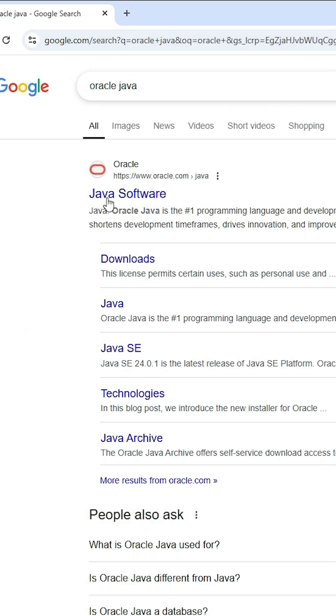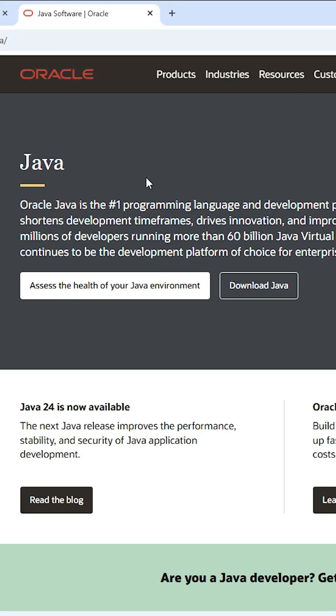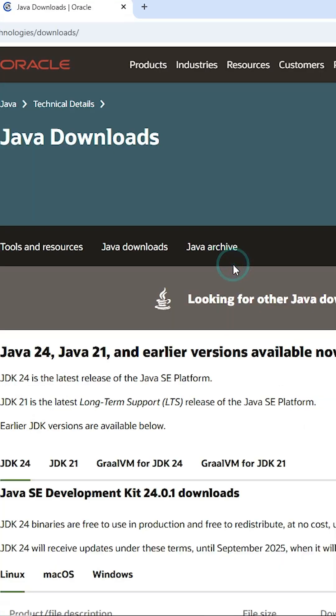First link from Oracle. Open the first link Java. The Java website is open. Here we find Java and here we find download. Click on download Java.